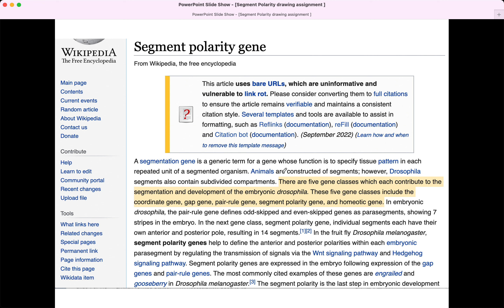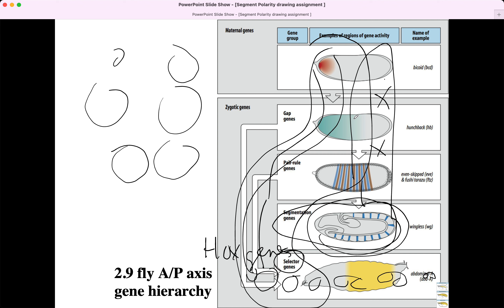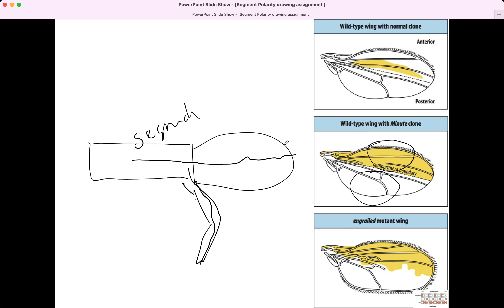From the segment polarity gene Wikipedia page: there are five gene classes which each contribute to the segmentation and development of embryonic Drosophila. These five gene classes include the coordinate gene, gap gene, pair-rule gene, segment polarity gene, and homeotic gene. That's listing a cascade of gene expression leading to the segment polarity genes, including the genes we learned about in the first story. We're not going to retell that story here — we're just going to go to that snapshot.